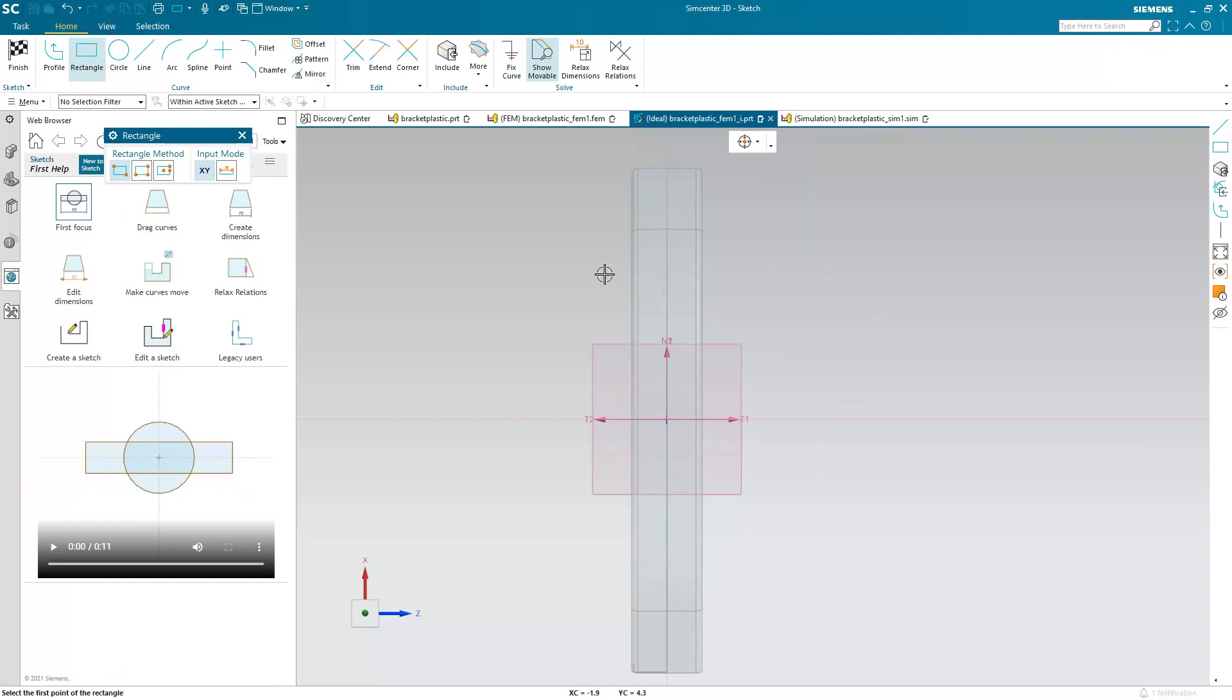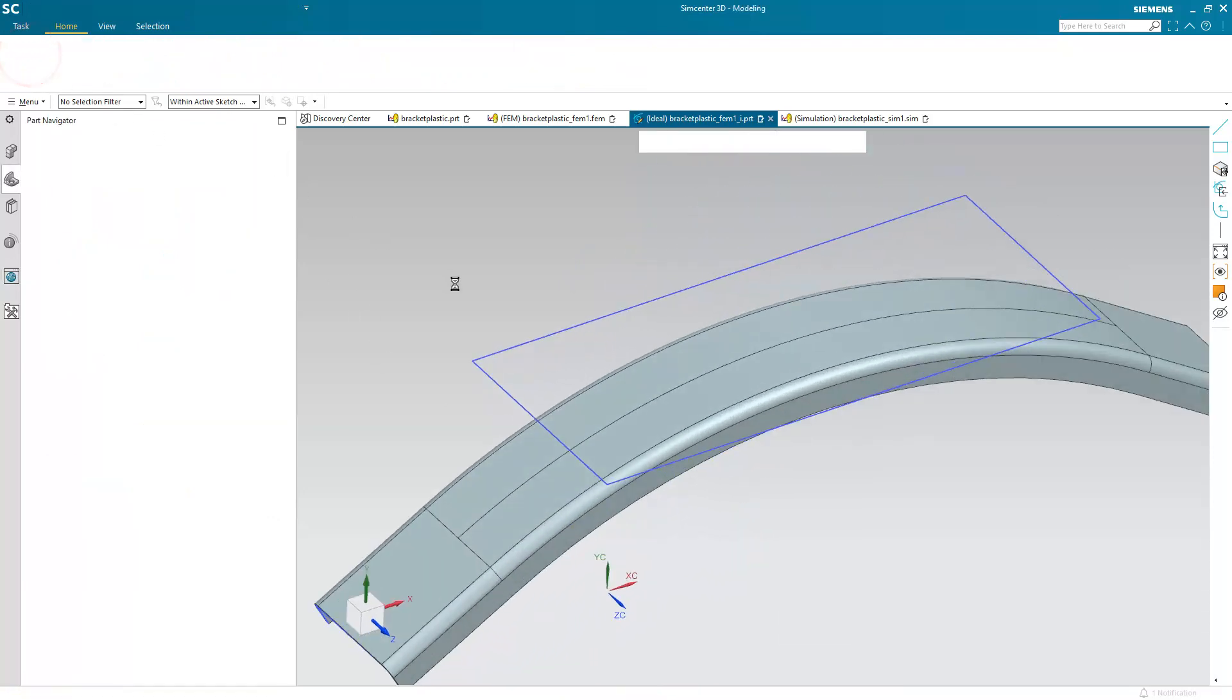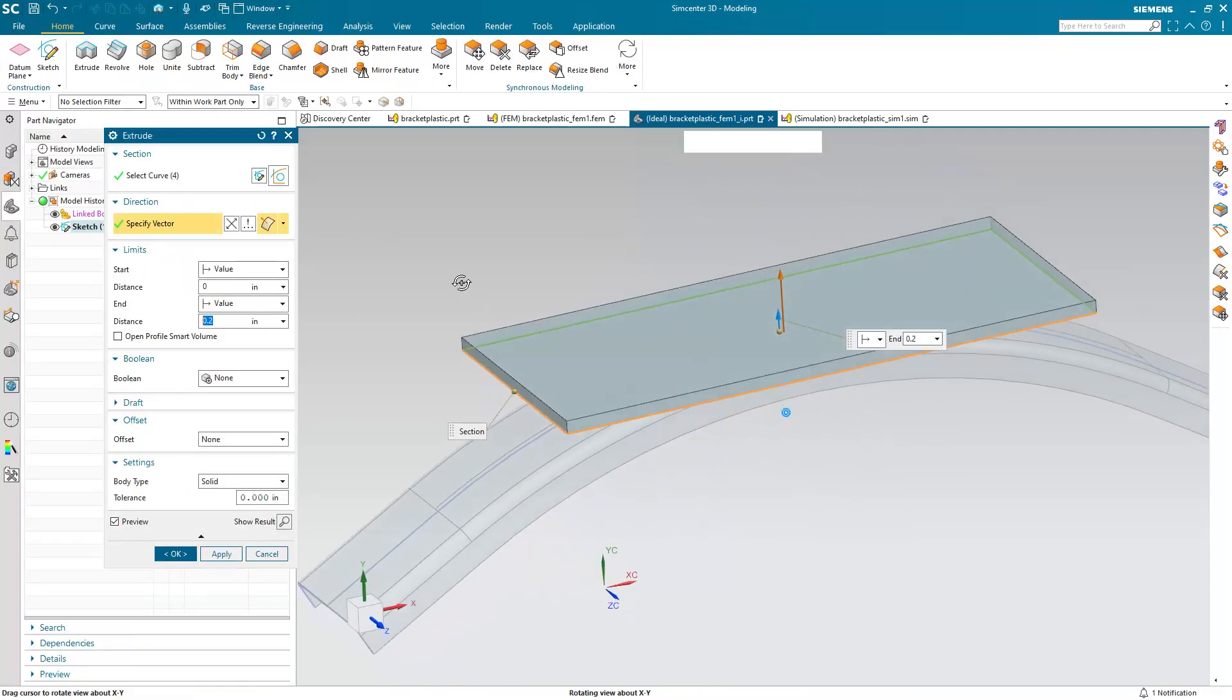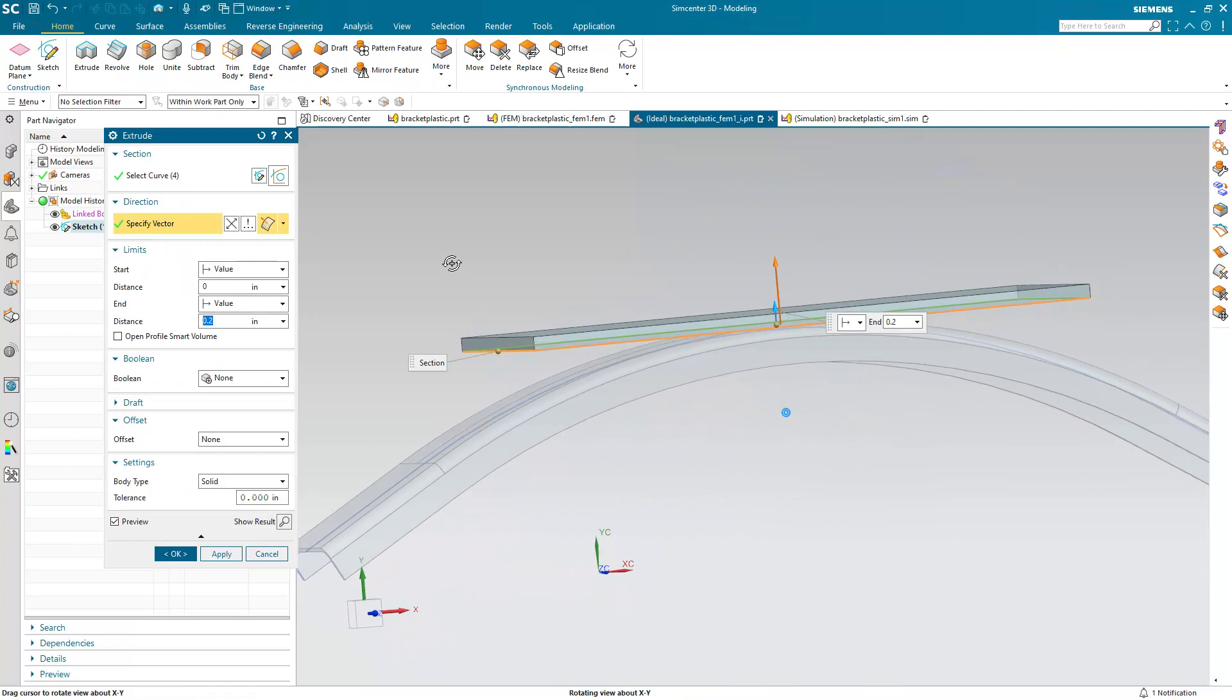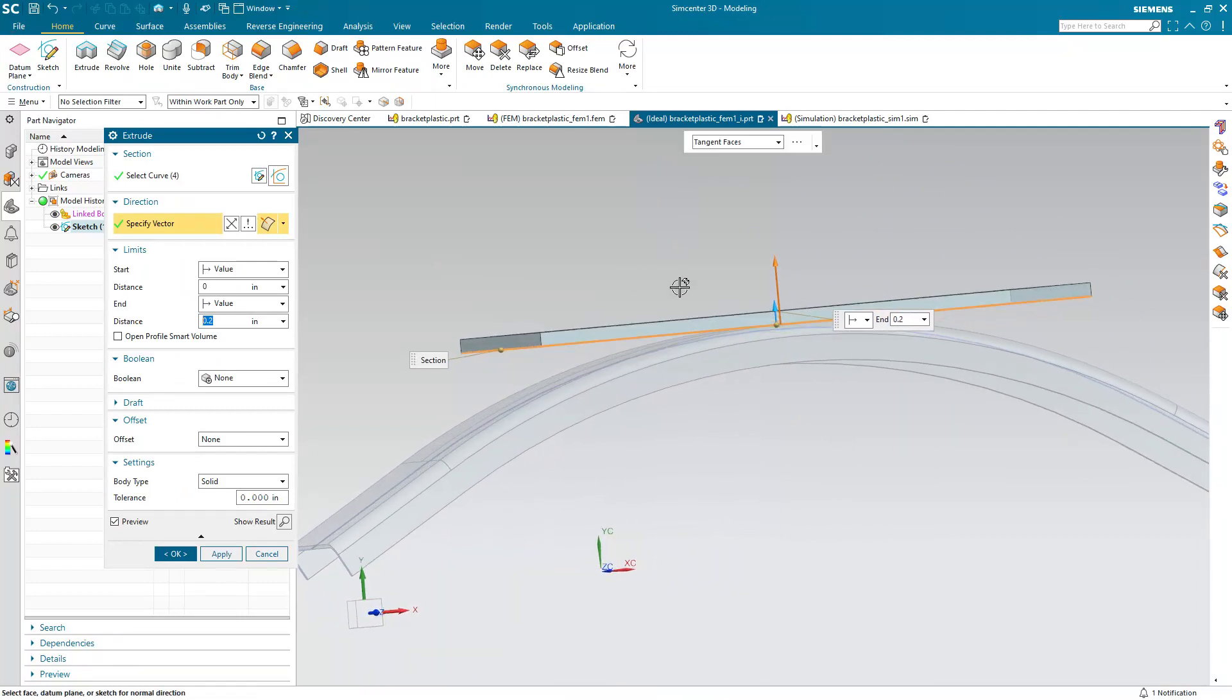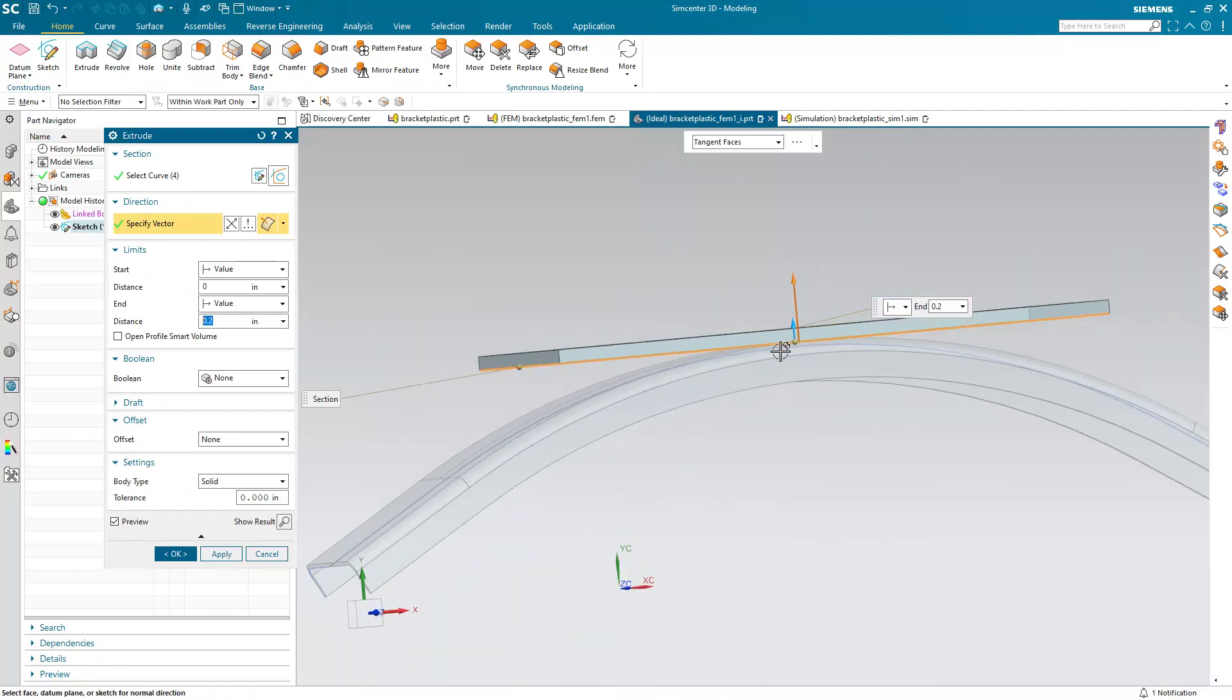And I'm just going to be creating a rectangular ram here. And we'll extrude it 2 tenths of an inch up. So you can see it's just barely in contact with the bracket there.